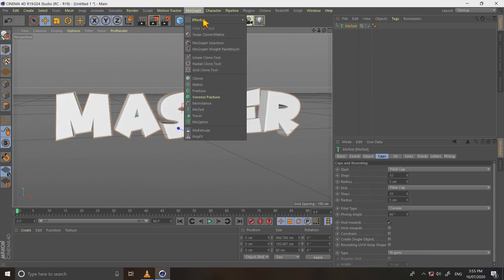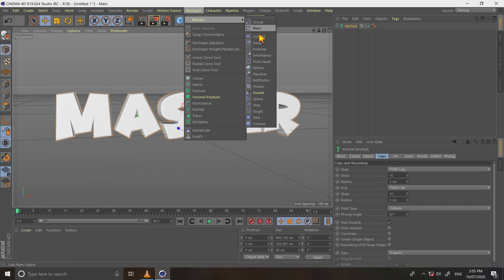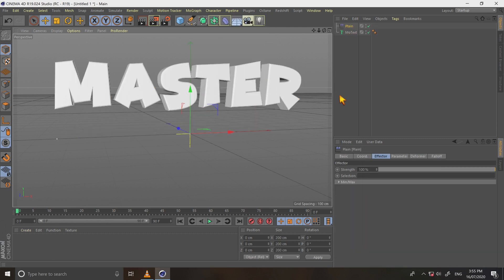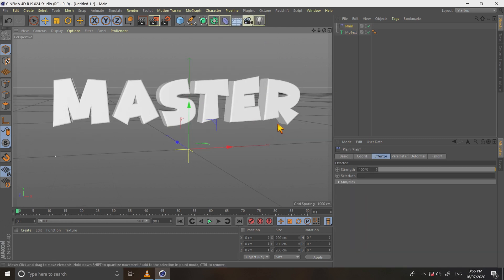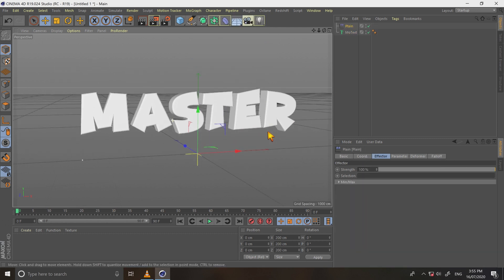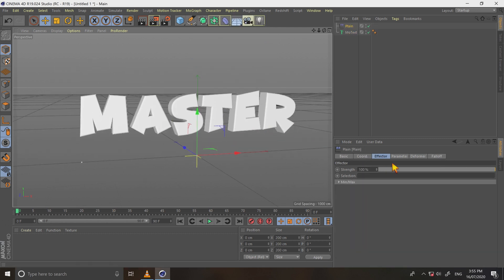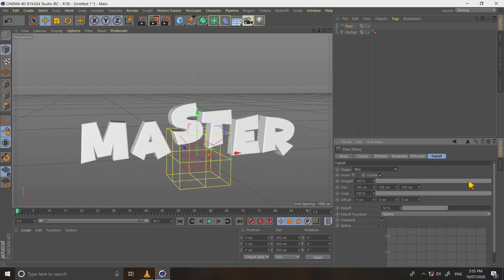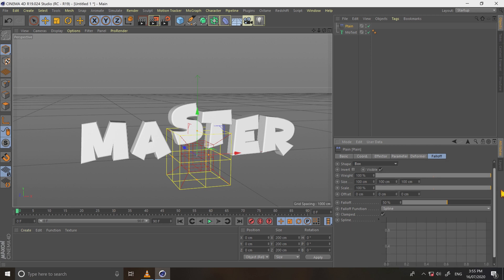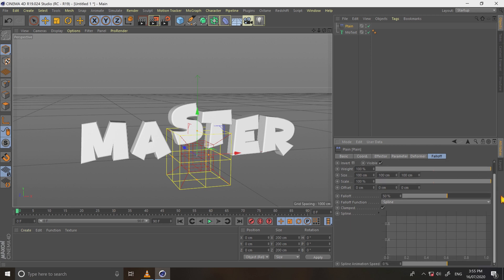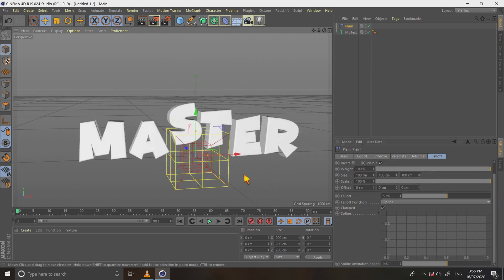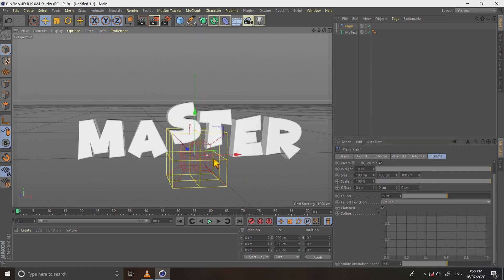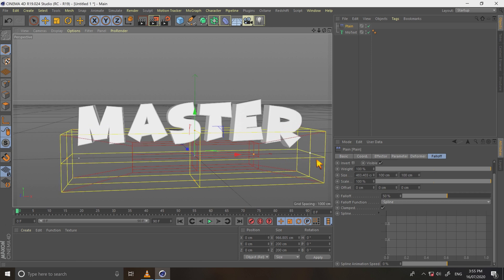Now, go to mograph and select effector, plane. Select fill off and change the shape to box. And then adjust its size that covers full text.